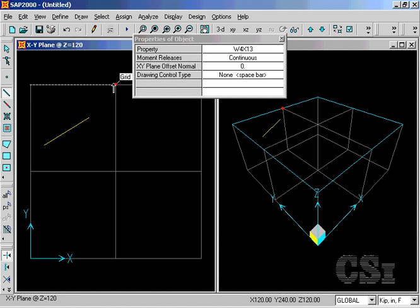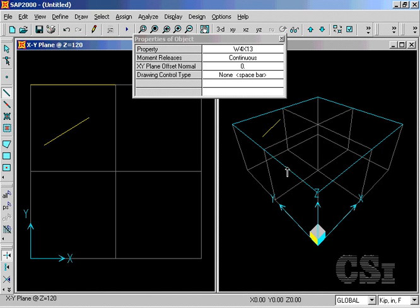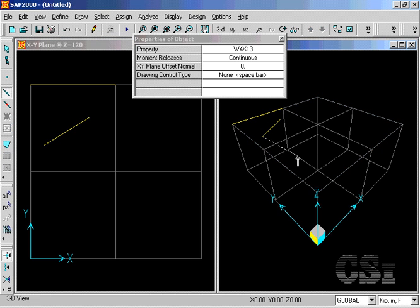You have the option to snap to grids, but you may draw anywhere in a planar view. Although you can also draw in a 3D view, you are limited to drawing between points or grids.